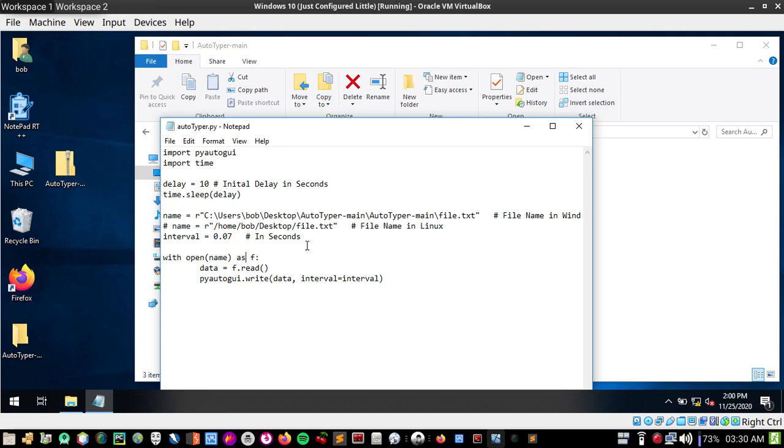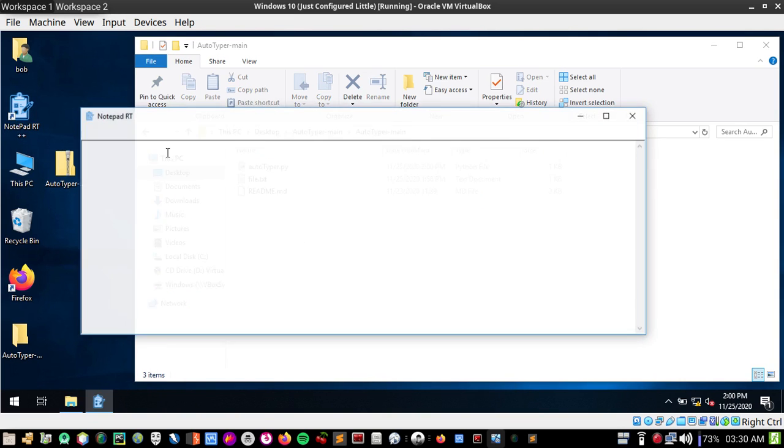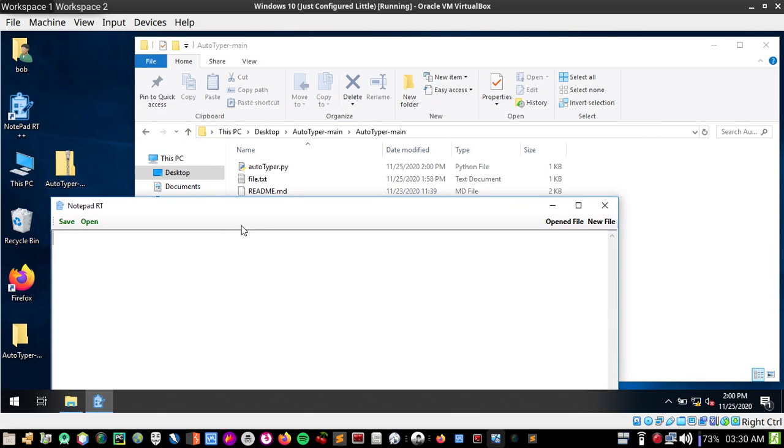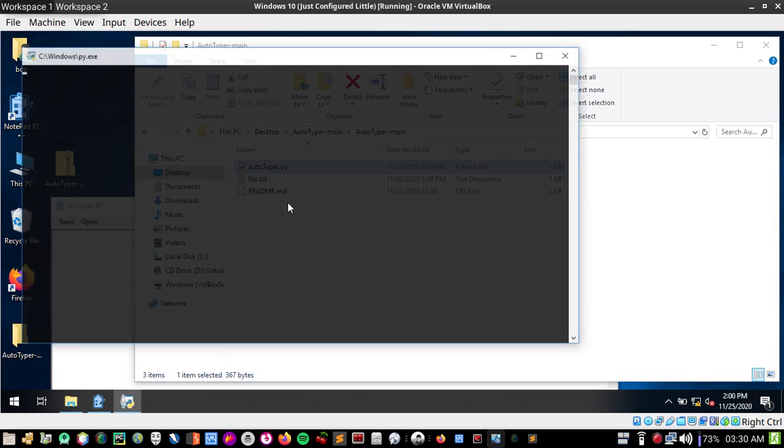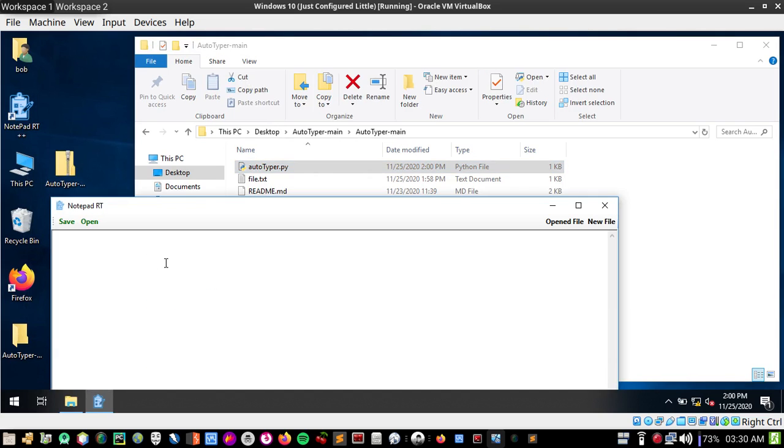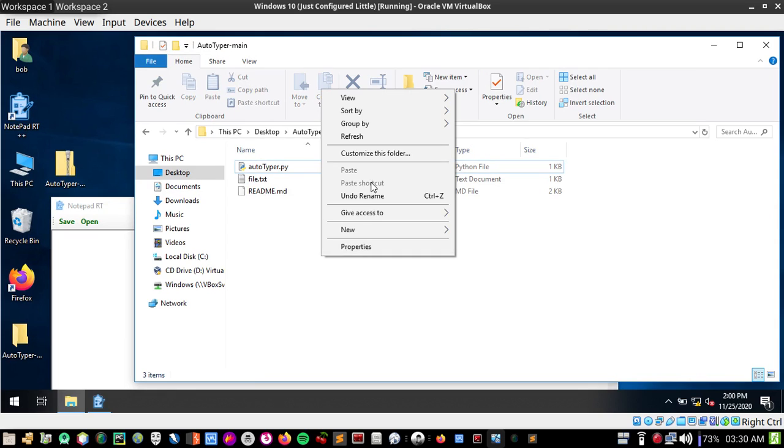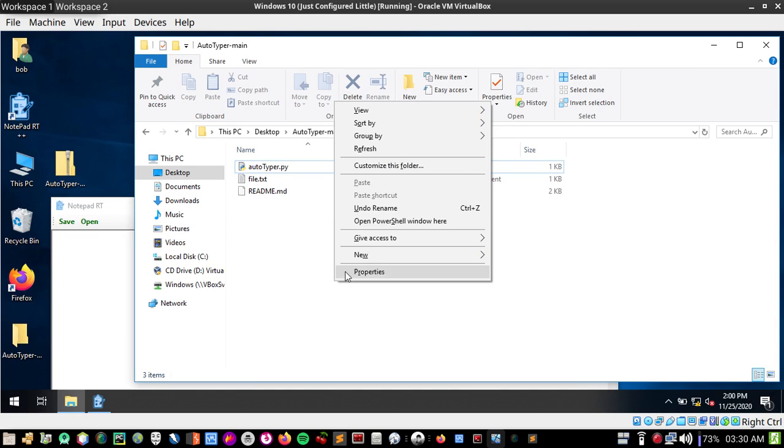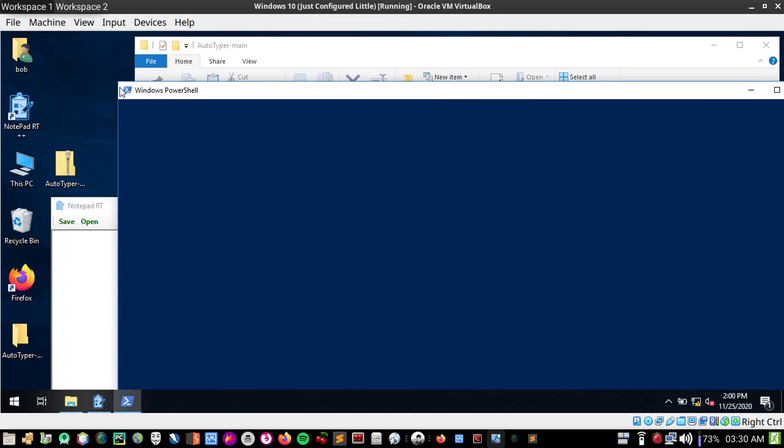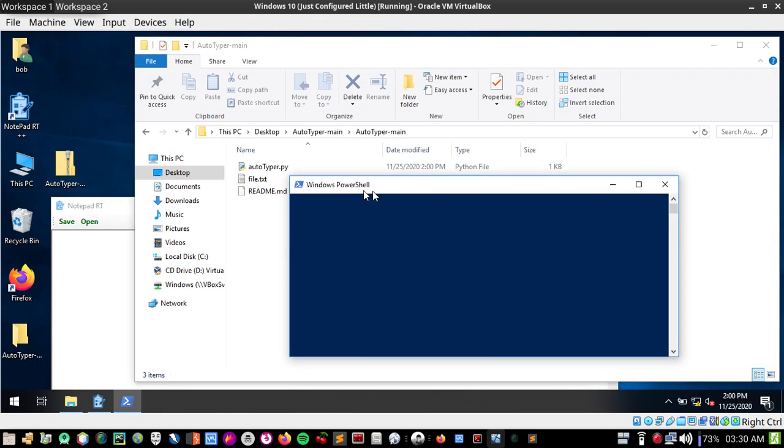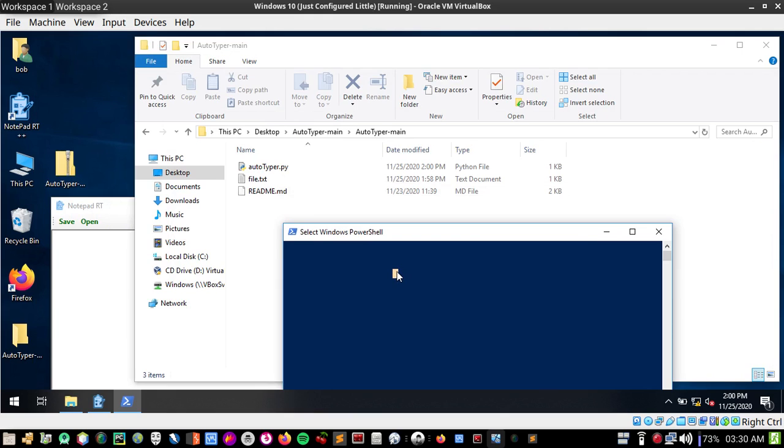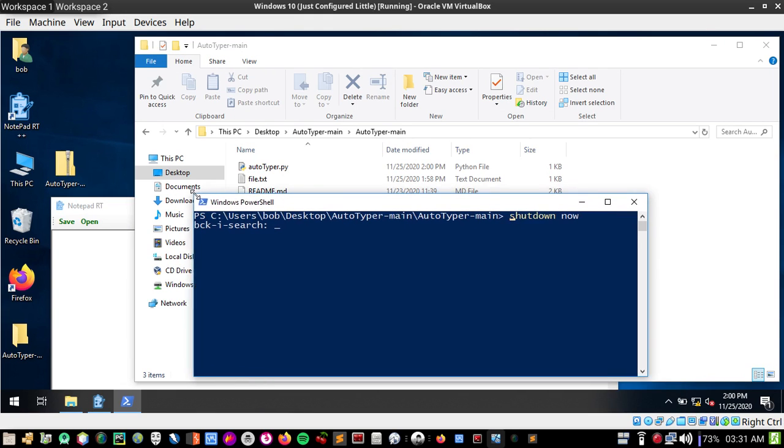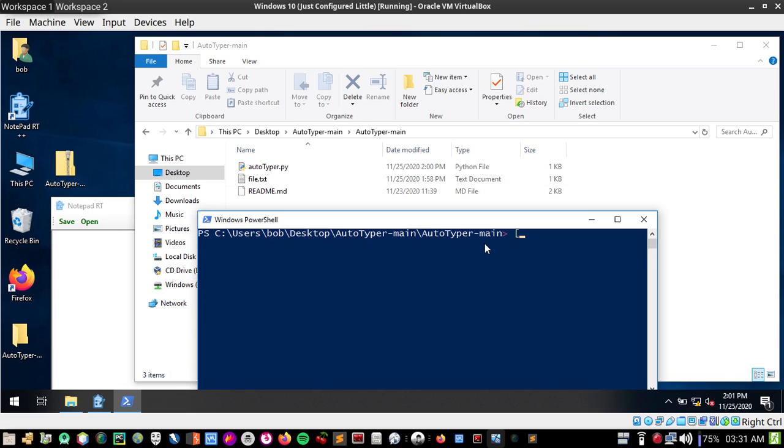I saved this file. Now if I open where I want to type, like Notepad RT which doesn't allow pasting, I can open the autotyper file. To run this file, right click with Shift pressed on your keyboard and you'll see the option to open PowerShell window here.